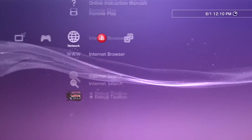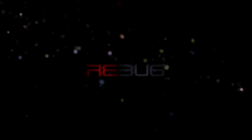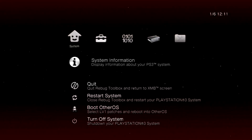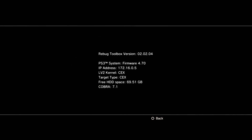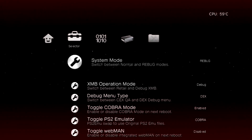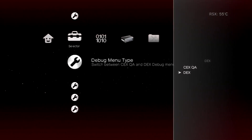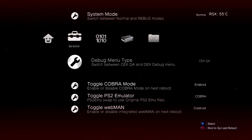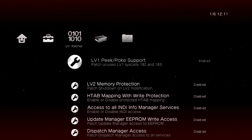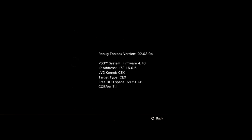Once your PS3 reboots, go ahead and open up Rebug Toolbox again. Click on System Information, and as you can see we're successfully on CEX. So to not get errors, make sure you change your system over to normal. Set the System Debug Menu Type to DEX CEX QA, and there you go — you're successfully on CEX firmware.